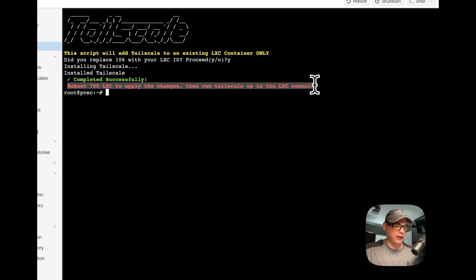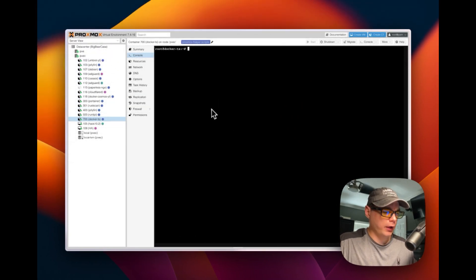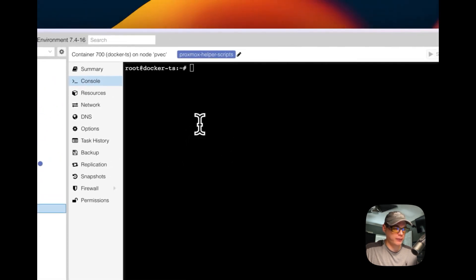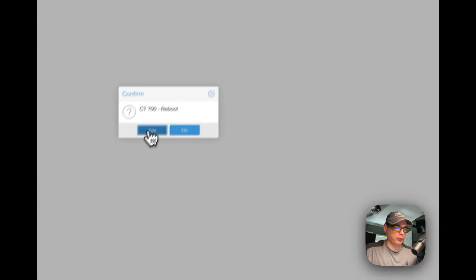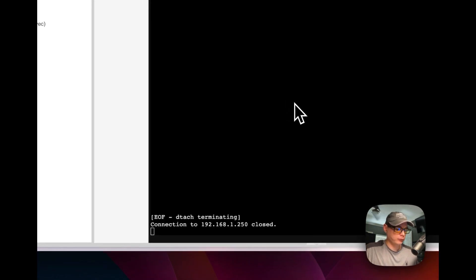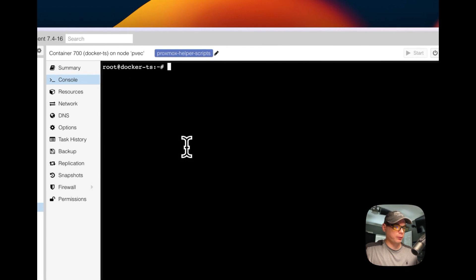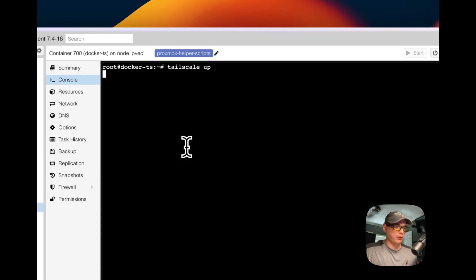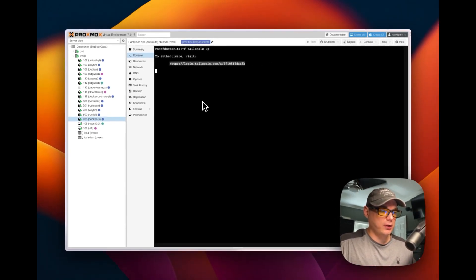Now I need to reboot the LXC. I'm going to my LXC 700, clicking the shutdown dropdown, and selecting reboot. It shows as terminated and then reconnects. Once it's back up, I clear the console, type tailscale up, and press Enter. It gives me a URL to authenticate with.